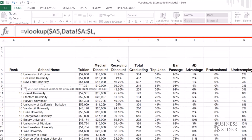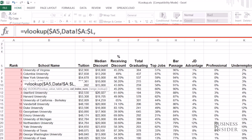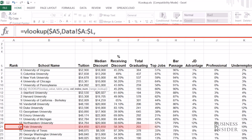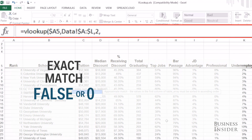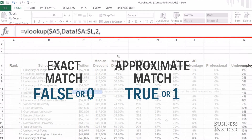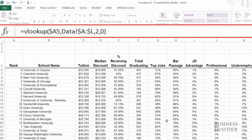What VLOOKUP is going to do is look for rank number 1 — there it is — and it's going to look across however many columns you tell it, so I'm going to say 2. Then the last thing is what kind of lookup you want to do: an exact match or an approximate match. I always put 0 because I'm always looking for an exact match.